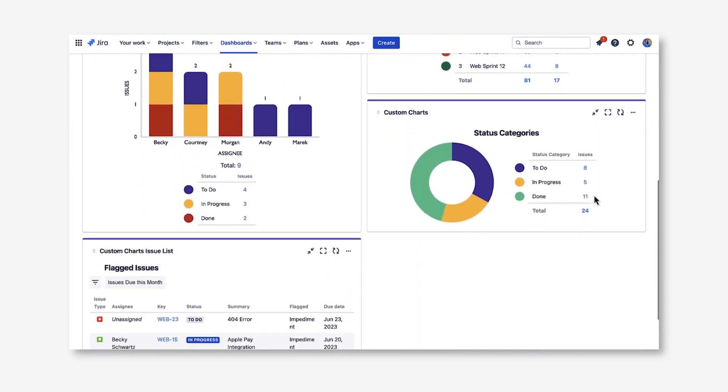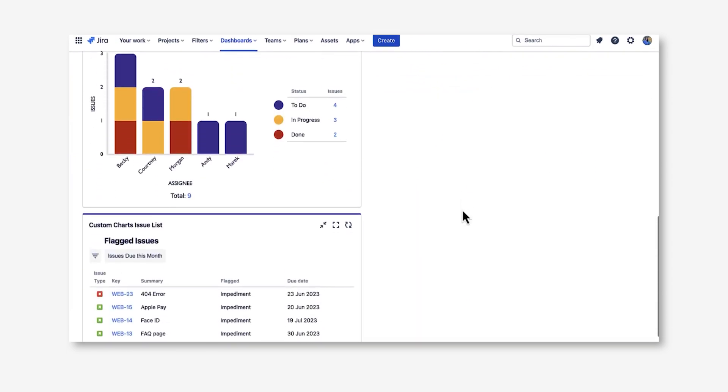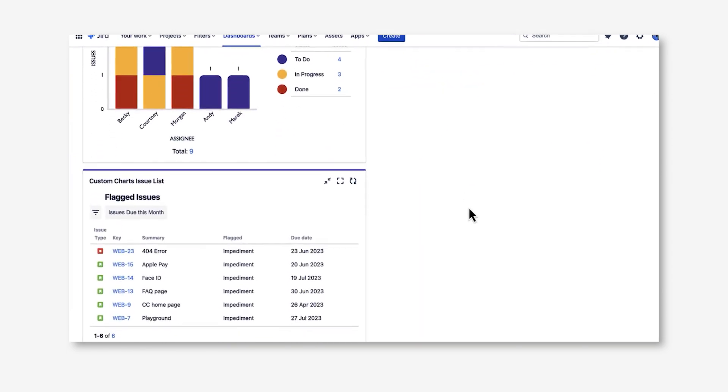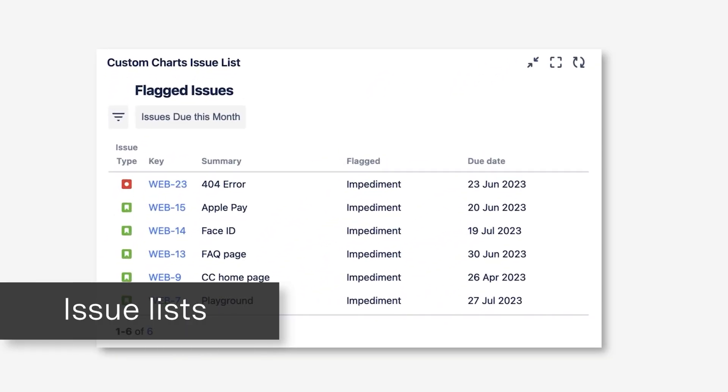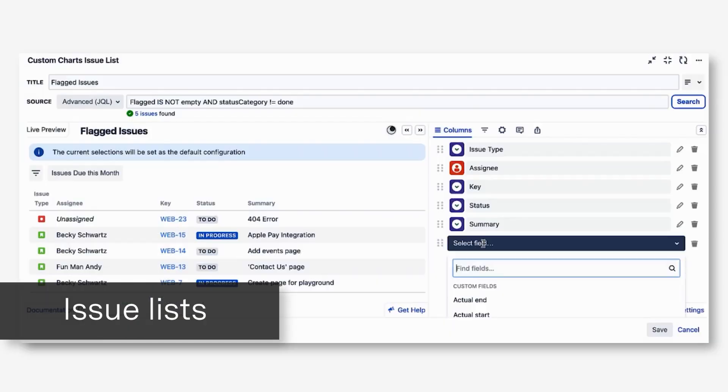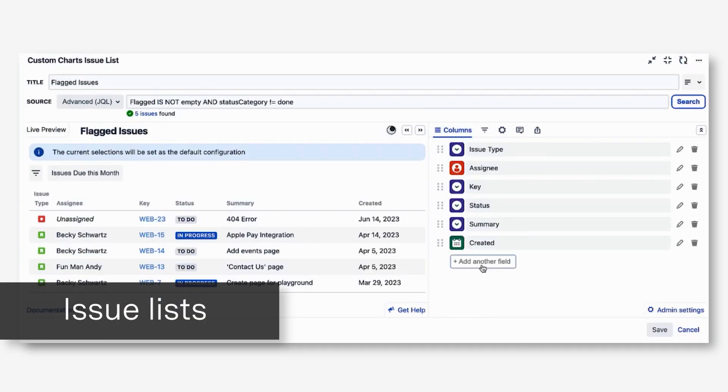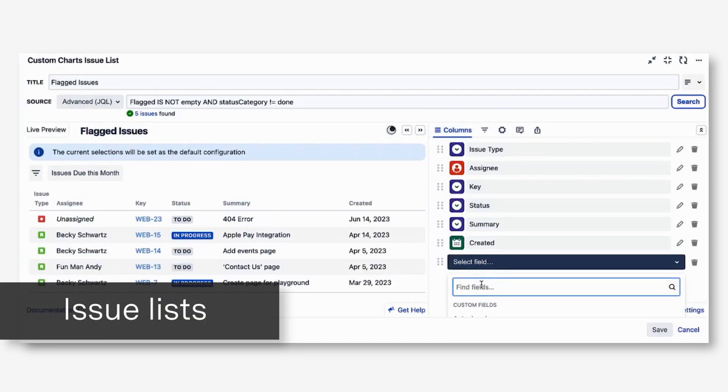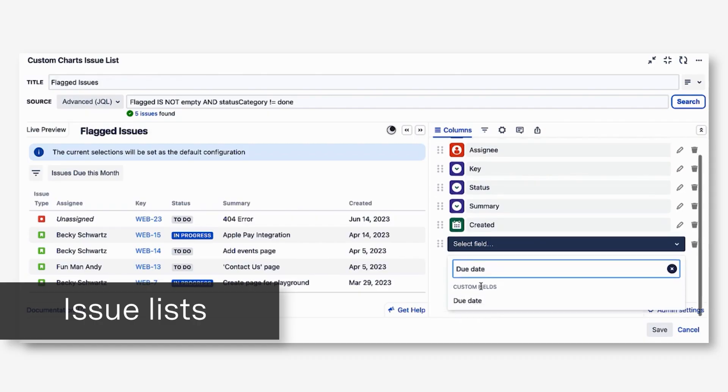Scrolling to the bottom of the dashboard, we can see the Issue List gadget. This is another gadget that comes with Custom Charts that gives you a different way to visualize your Jira data on your dashboard. Issue List displays your Jira issues as a list, with each column on the list representing a field of your choice.